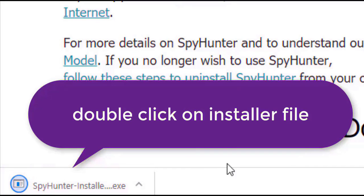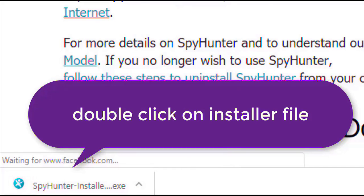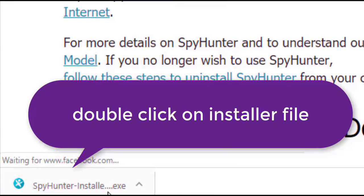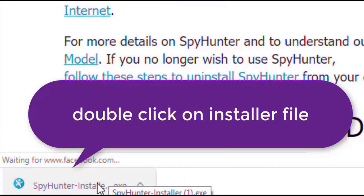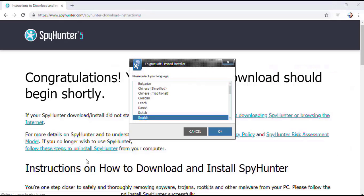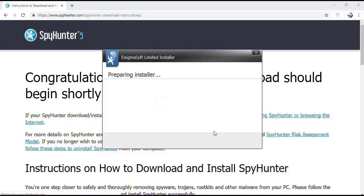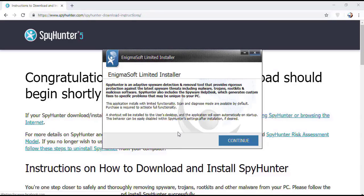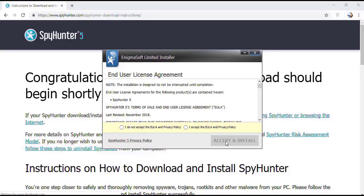Select the language, click OK. Now click continue. Here click on I agree button. Accept and install.